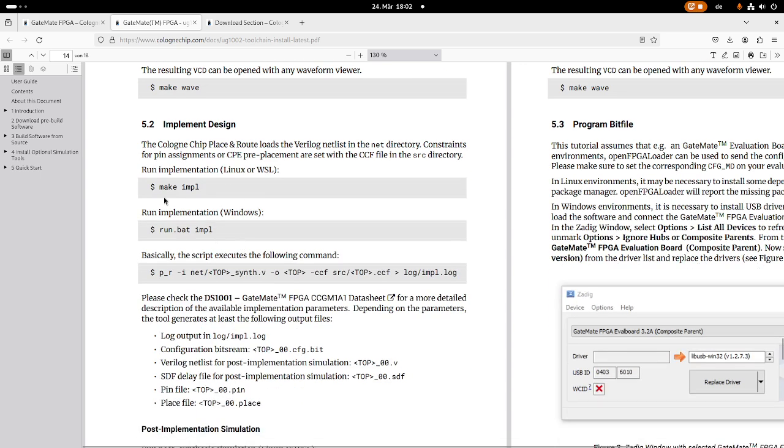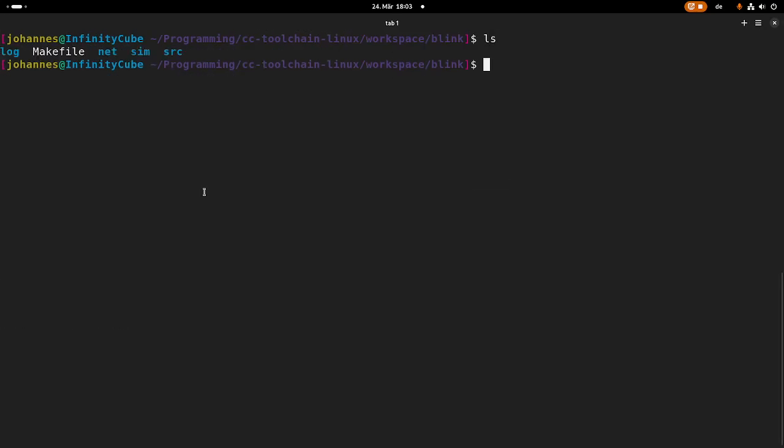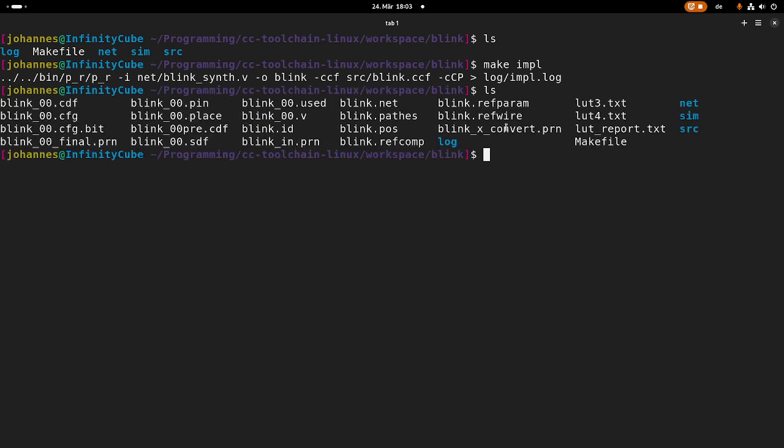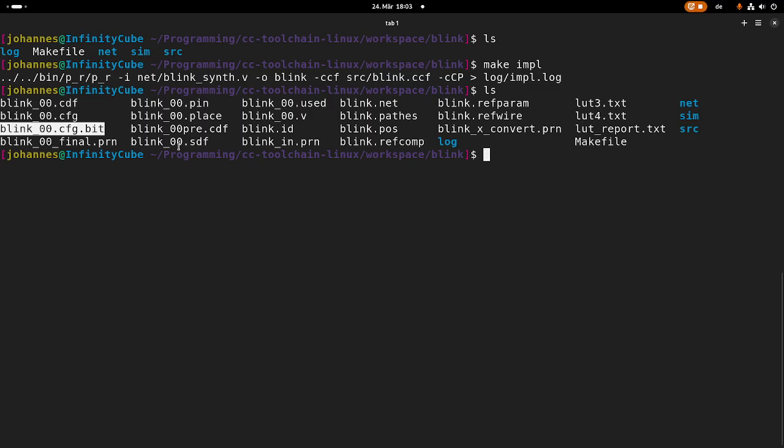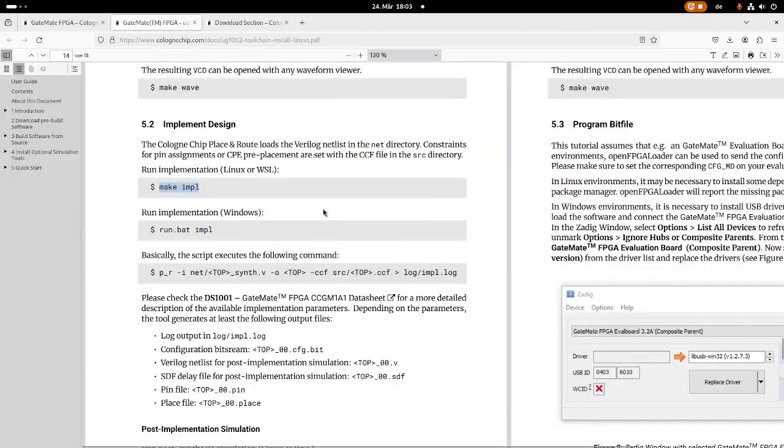So when I'm running make impl, it will create the bitstream for us. So let's copy this and let's take a look what's in here. So not much, but if I'm running this command, it will create a lot of files in here. But the important one is this blink 00.config.bit, because this is the bitstream we can flash on the FPGA board.